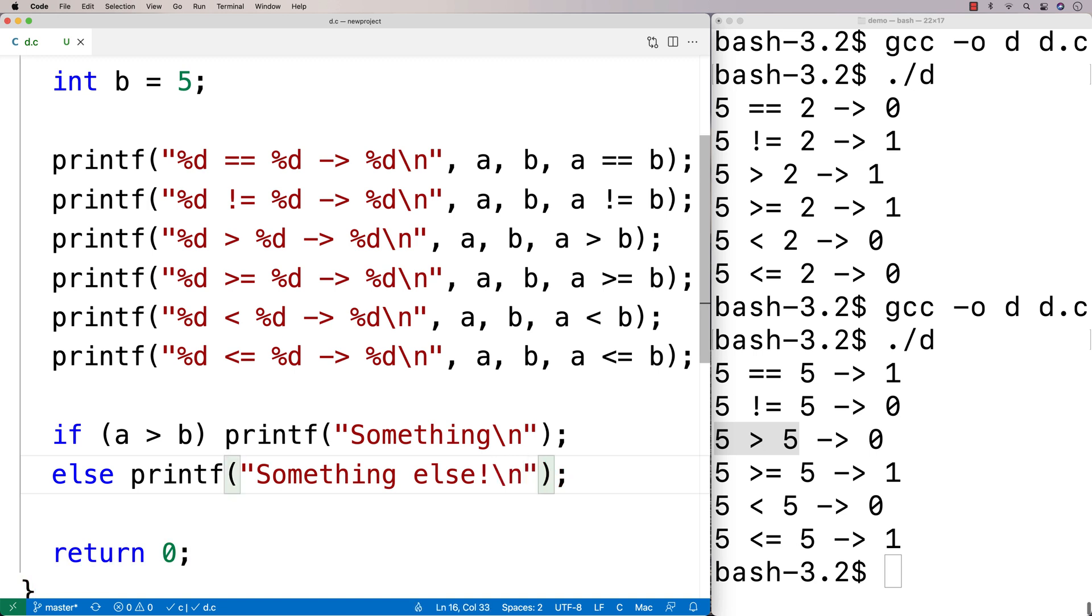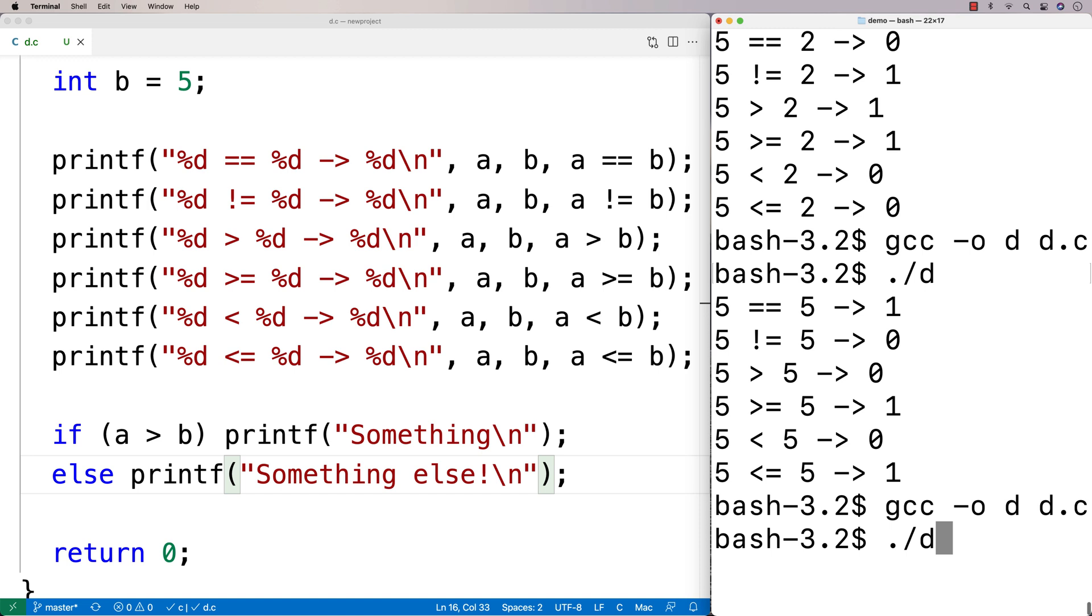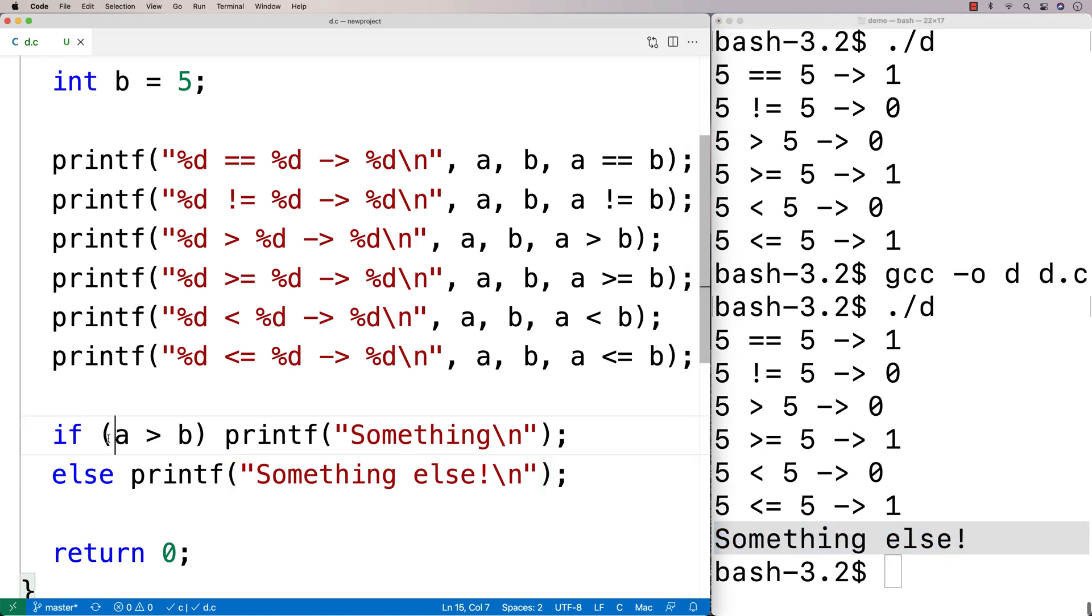And, you know, we could compile this and just see how it works. In this case, A is not greater than B, so we're going to get something else printed out, right? And this is the kind of place where you'd see these kinds of relational operators used to carry out our program logic. So that's relational operators.